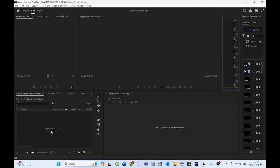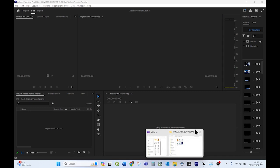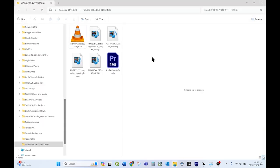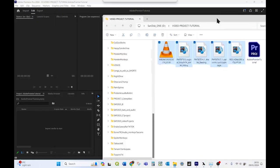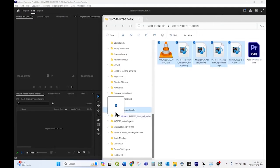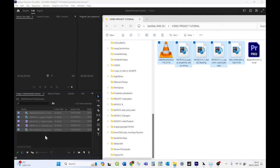So how do we get started? It says import media to start. Now, the easiest way to do that is to open a folder with your files in and drag them into that window there. It's called the project window.